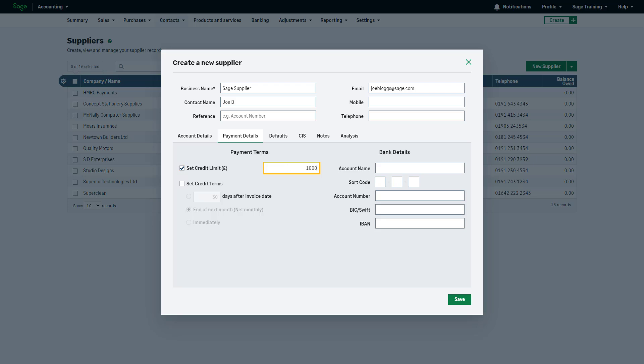By default, the credit terms for all suppliers will be taken from your company settings, and by default, this is usually 30 days. Meaning each invoice you create will become overdue if not paid within 30 days. To set credit terms specific to this supplier, select this checkbox and choose the required option.